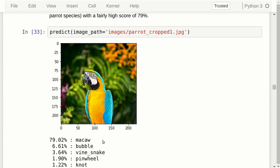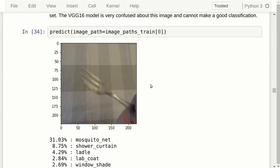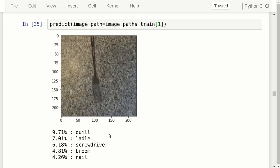I prefer to call these scores rather than probabilities, because it's not really a probability in the traditional sense — it's more like a score. Testing the VGG16 model on one of our images from our new dataset, it is very confused — it gives a score of around 31% that it might be a mosquito net, or maybe a shower curtain. Trying another image from the training set, which is actually a fork, the pre-trained model thinks it might be a quill at only 9.7%, or a ladle at 7%, or a screwdriver. It really doesn't know what it is.